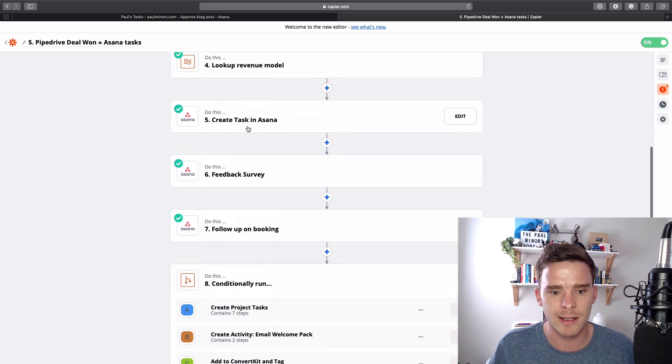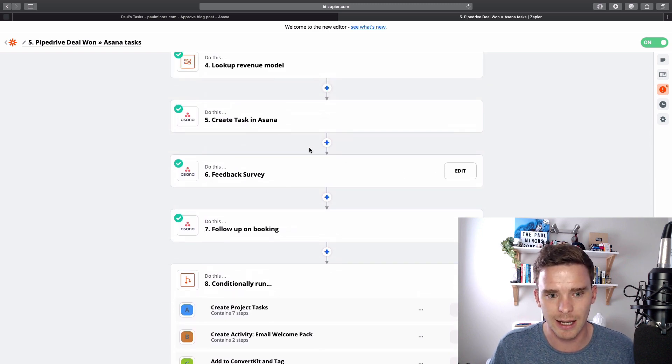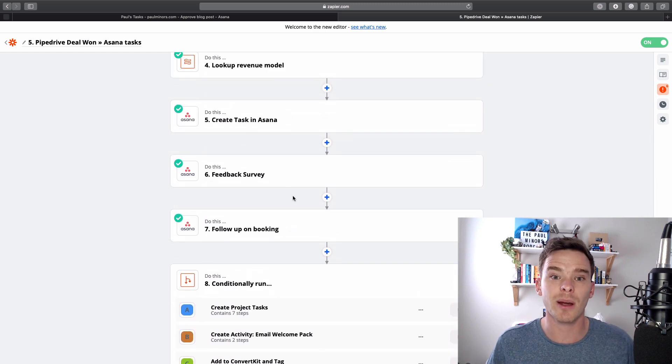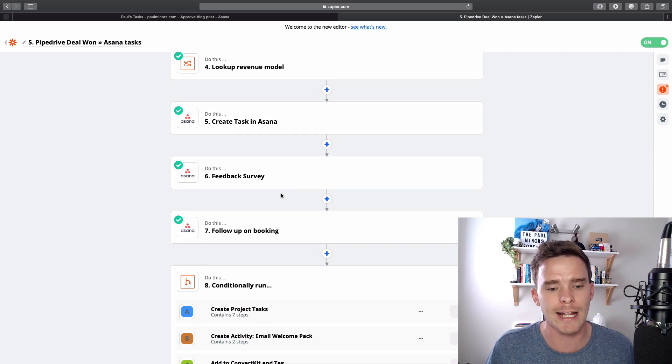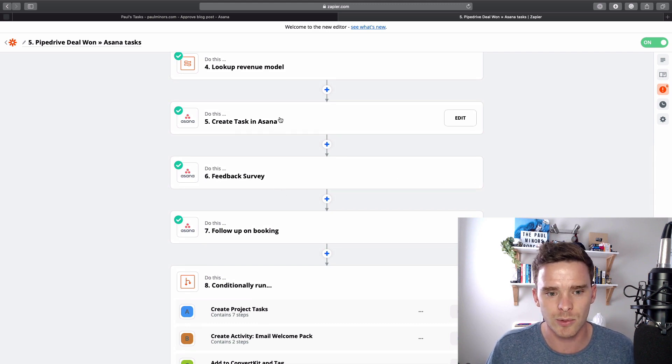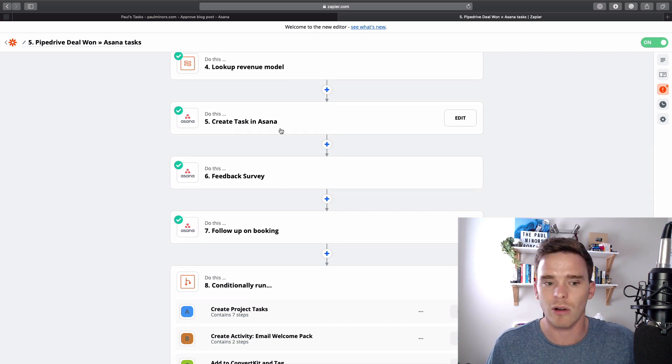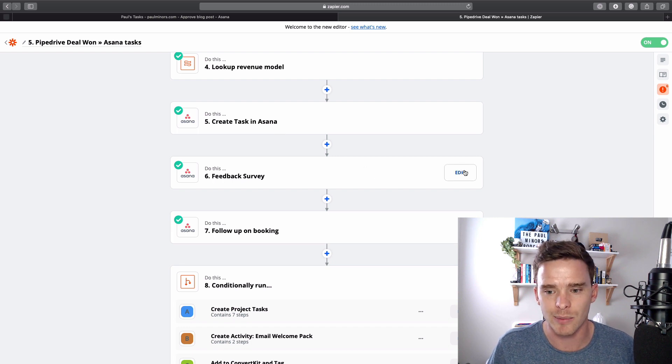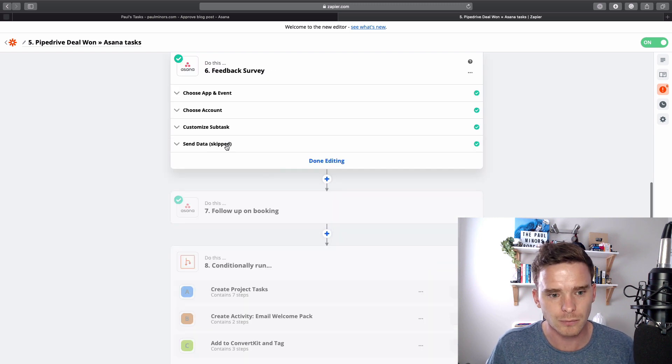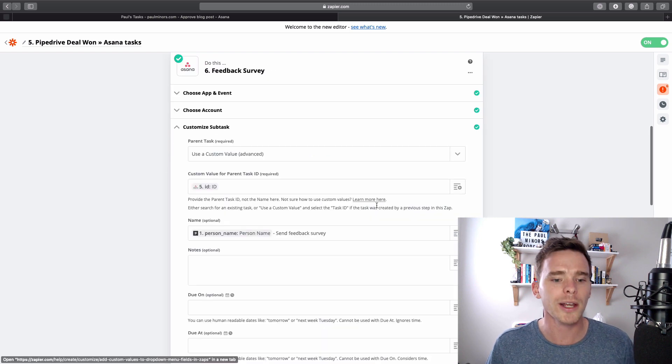What it then does is I want to create some subtasks on the task that I just created. So this is the task that was created. That's just a normal action that we can apply. And here's a subtask.